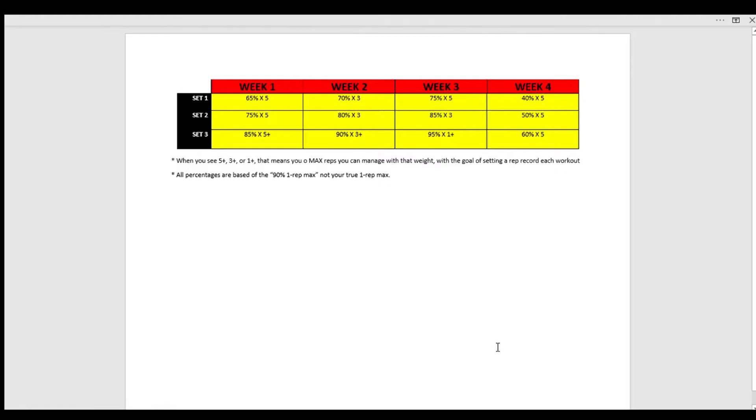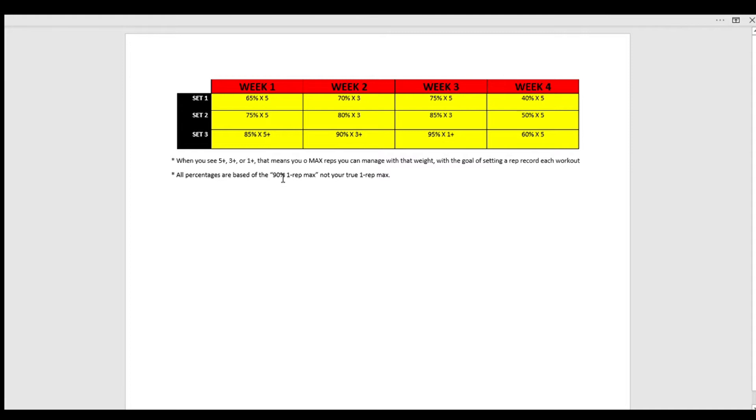All right, so let's put this all together. This is the Broad Strokes 4-Week Wave that this program rotates around. Now, before we get to the nitty-gritty, it is very important to note that all percentages are based off of the 90% one rep max, not your true one rep max here. So you'll see we have the four weeks set up, week 1, 2, 3, and 4, and each day you have three sets. This covers the squat, bench, deadlift, and overhead press, each on their own days. Week 1, you'll do 65% for five reps, 75% for five reps, and then 85% for five plus.